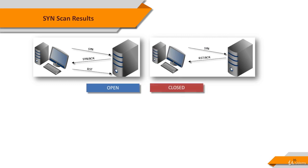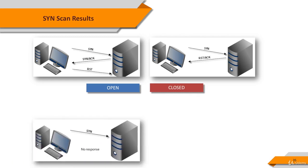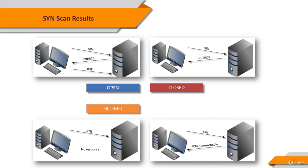If the destination system doesn't respond to our SYN packet, NMAP thinks that the packet is dropped or filtered. It's a common behavior of firewalls. If the destination system replies an ICMP unreachable packet for our SYN packet, again, it's interpreted as filtered. This is another type of firewall behavior.